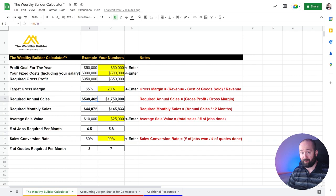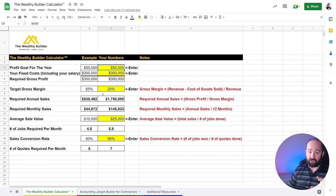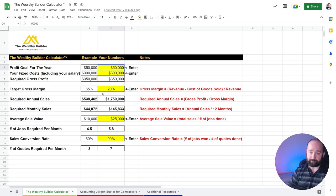On the your number side, I've put 20 just to let you see the difference between how your gross margin can completely change things. Because with the 20% gross margin, you've got to do 1.75 million in sales in order to make your $50,000 in profit.